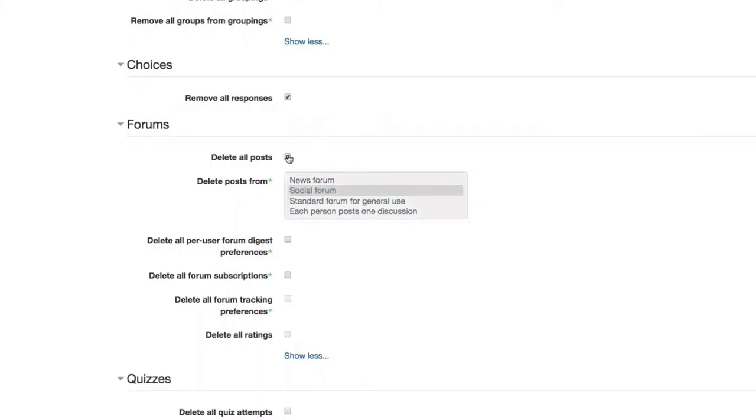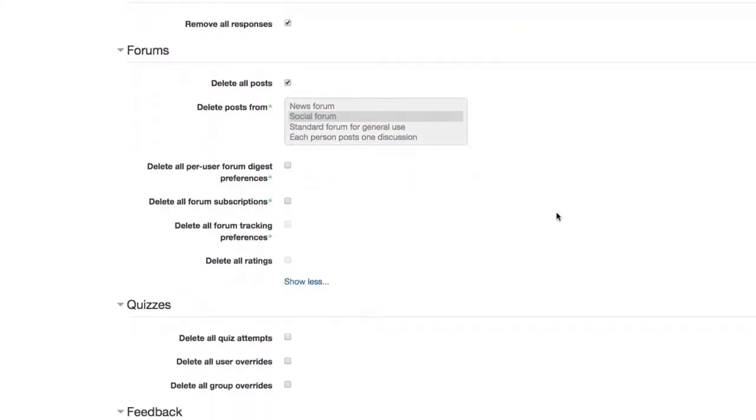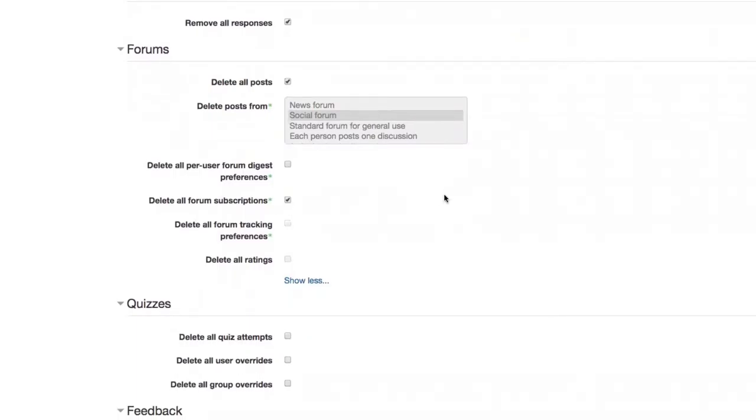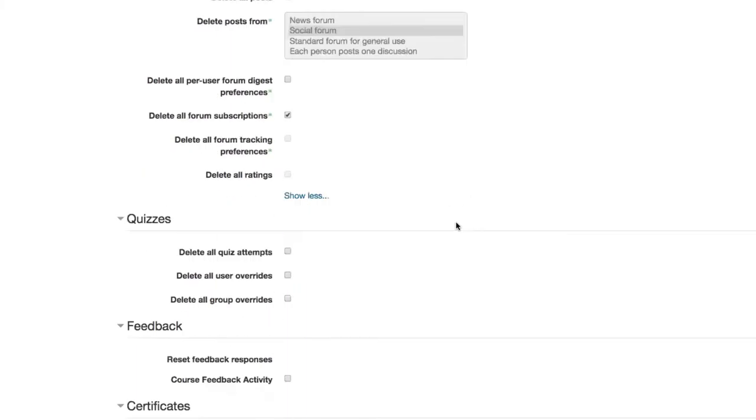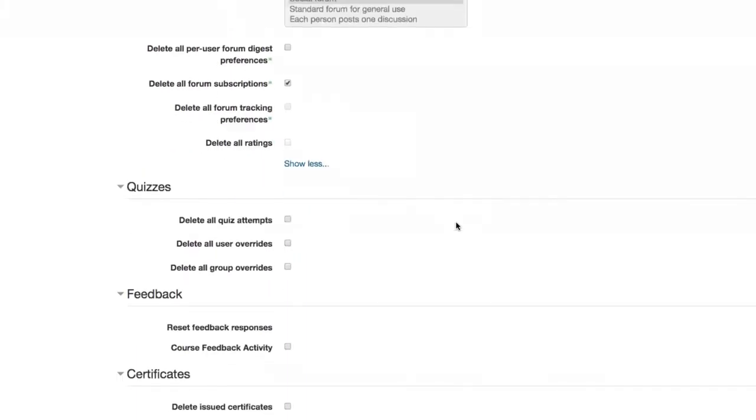And so in forums, of course, you're probably going to want to delete all forum posts if you want to just specify different forums in here. But probably a good idea to just delete all forum posts. Probably delete all forum subscriptions so that students aren't notified if they happen to have initiated a subscription in a forum. You don't want them getting notifications for forum posts for courses that they took in the past.